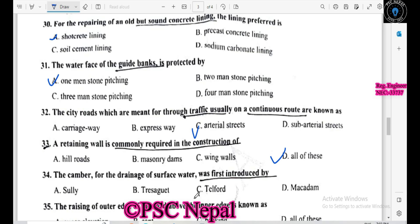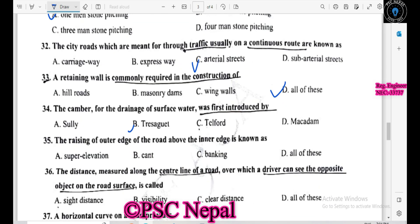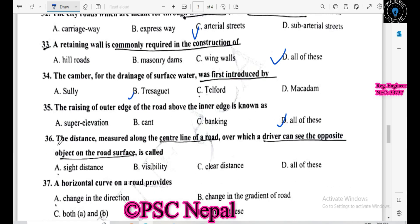Camber was first introduced by Karligarov. The rising of the outer edge of the road above the inner edge is known as superelevation. The distance measured along the central line of road over which a driver can see an object on the surface is known as sight distance.